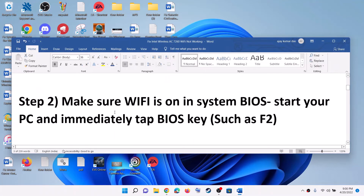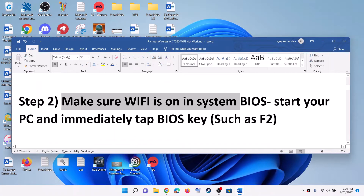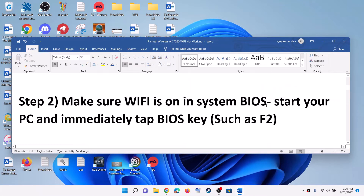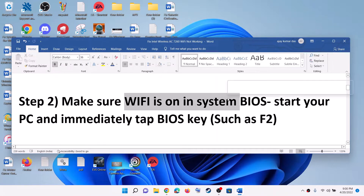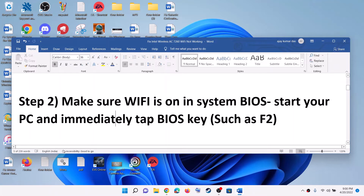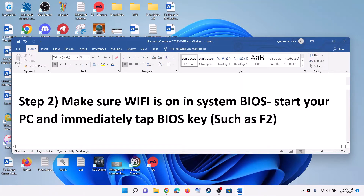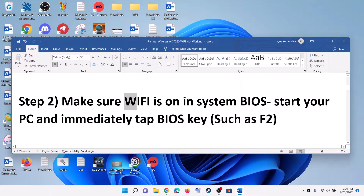The next step is to make sure Wi-Fi is on in system BIOS. Go to your system BIOS and make sure that your Wi-Fi adapter is enabled. For many computers, when you start the computer, immediately keep tapping F2, which will take you to the BIOS screen. For different brands, the BIOS key may be different. Go to system BIOS and check if Wi-Fi is on or not.